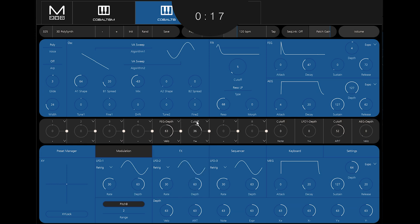Getting familiar with the mod sources as well as the destinations available for each mod source is a good way of getting the most out of your Modal synthesizer. It'll also help you begin to develop your own style and sound design.